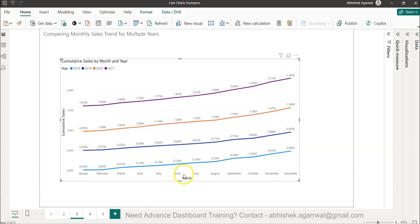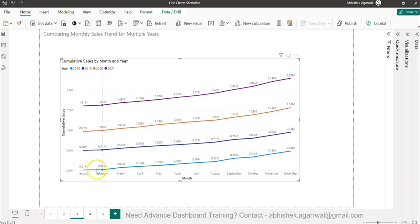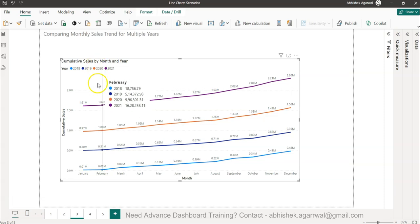If you can see, I have the month values and then I am comparing the various years. 2018 is here in blue, 2019 is here, 2020 and 2021.